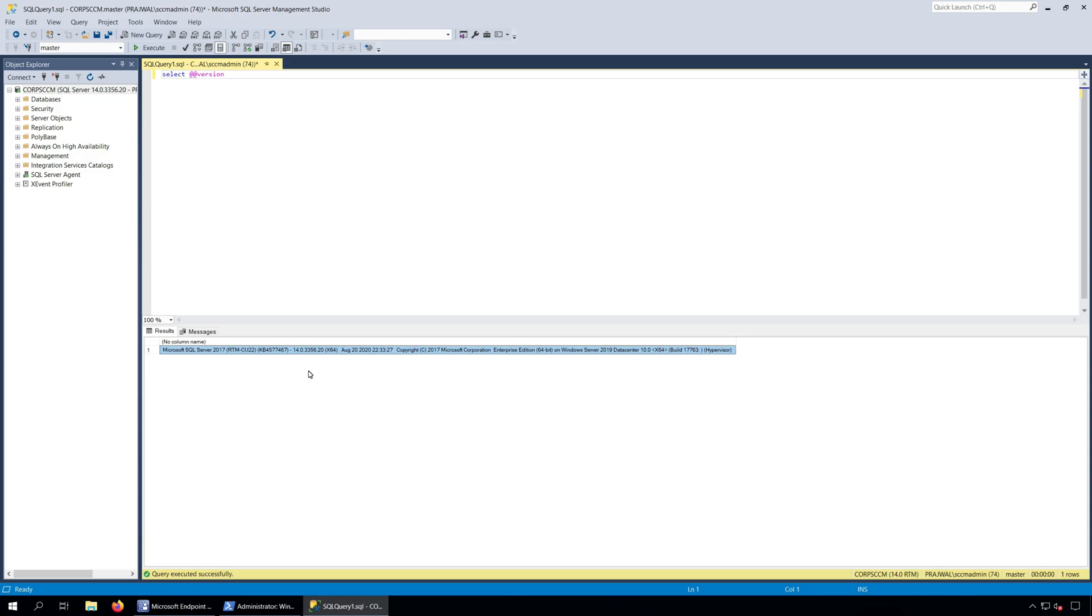You can find the following details about the SQL Server. First, you can find the SQL Server Version which is Microsoft SQL Server 2017 in my case. Second, you can find the latest SQL Server Cumulative Update which is RTM CU22 KB4577467 in my case. And you can also find the SQL Edition which is either Enterprise or Standard and in my case it's Enterprise Edition and it's 64-bit version.